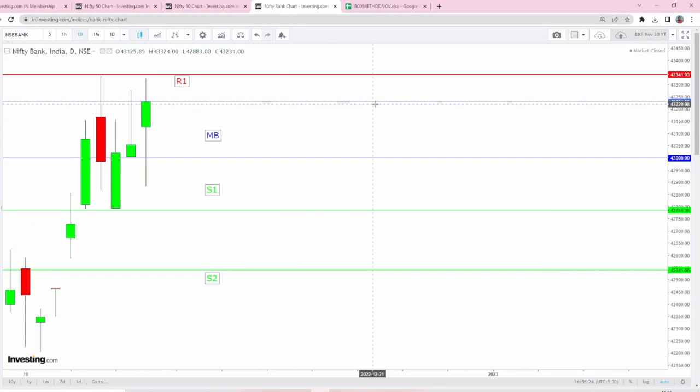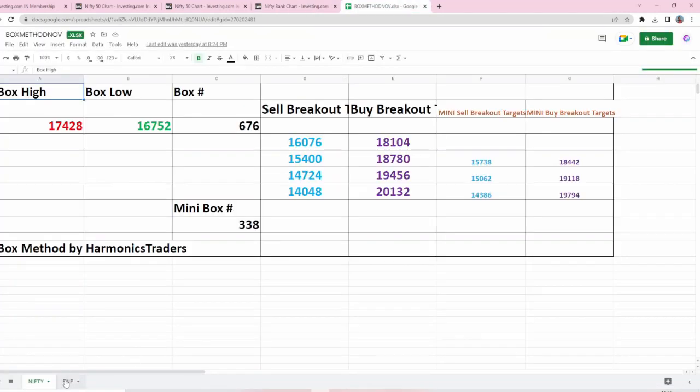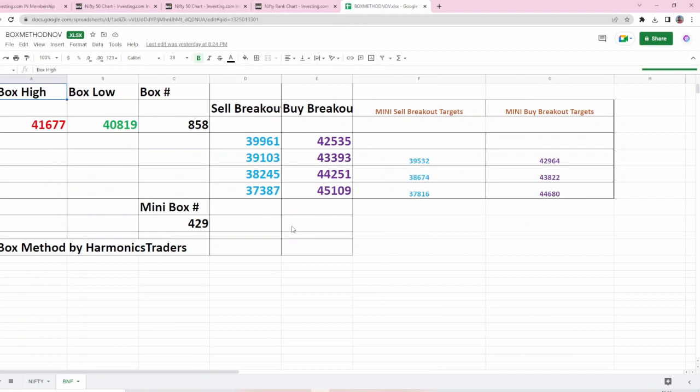Before we move on to Bank NIFTY, these are the box numbers already available in our channel. BNF is trying to get rejected around the box number 43,393. All these numbers were shared very much in advance and you can find them from our YouTube as well.